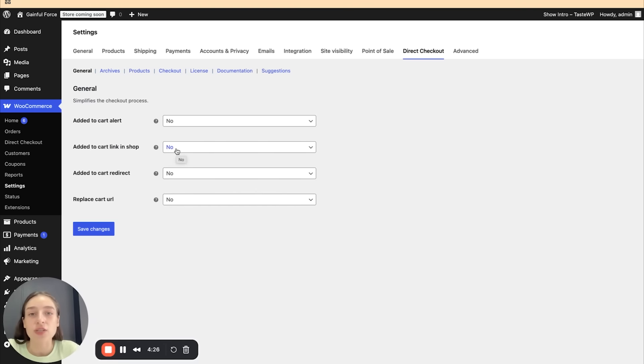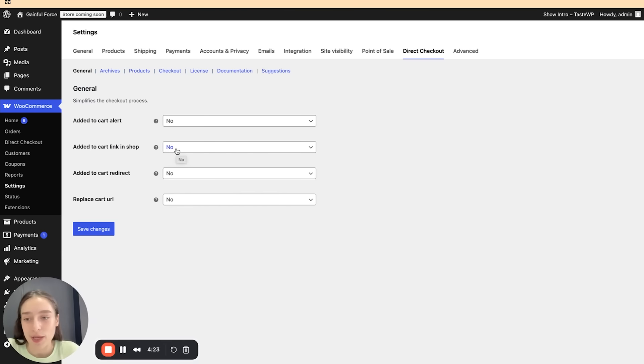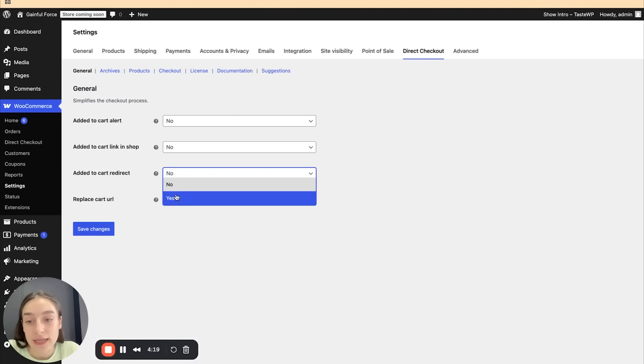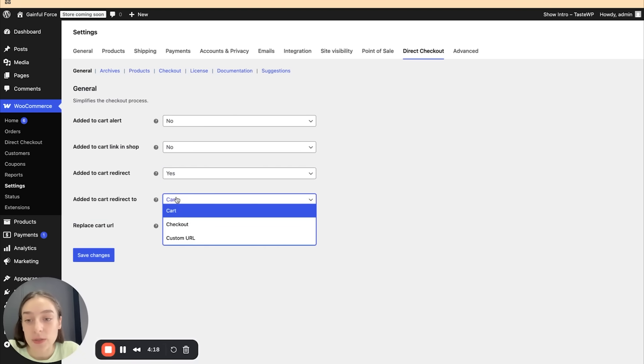So they immediately have to the checkout page and not first the view cart and then the checkout page. You can also customize the redirection here. If you set it to yes, you can choose between cart, checkout, or custom URL.